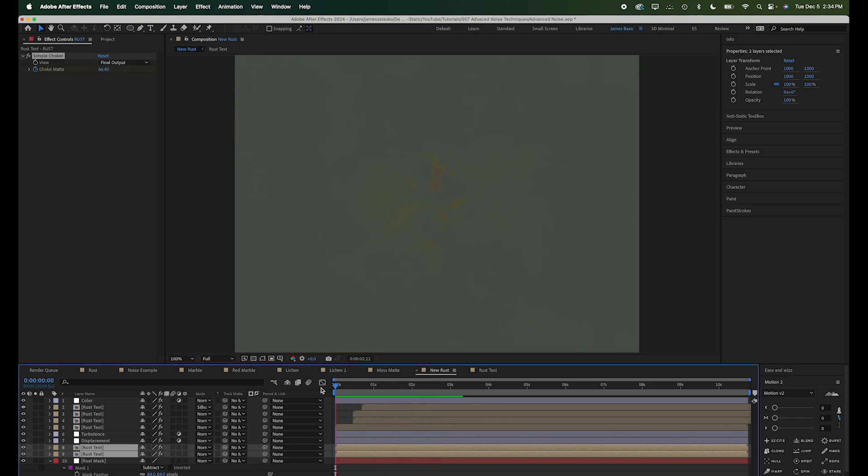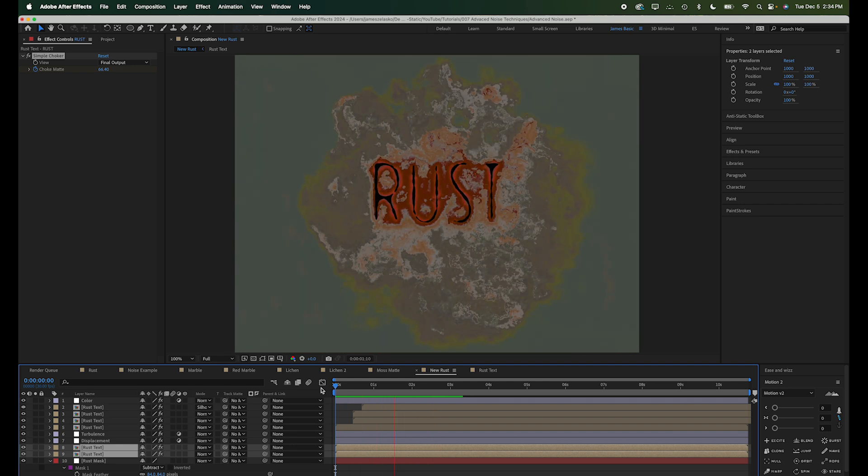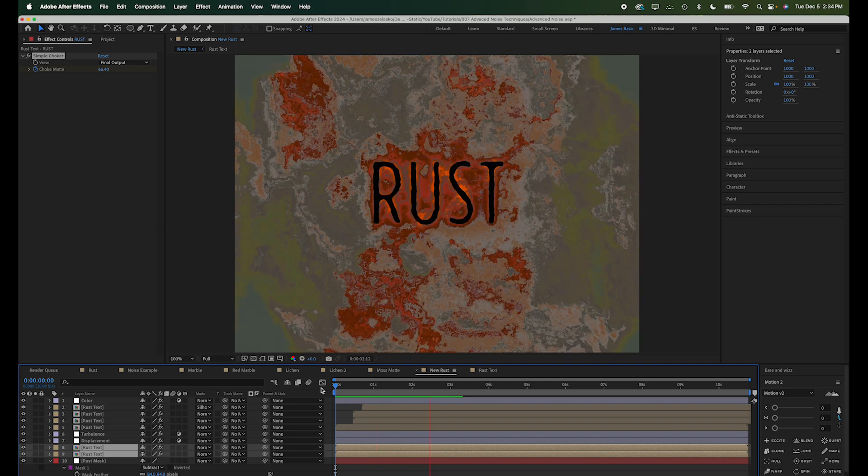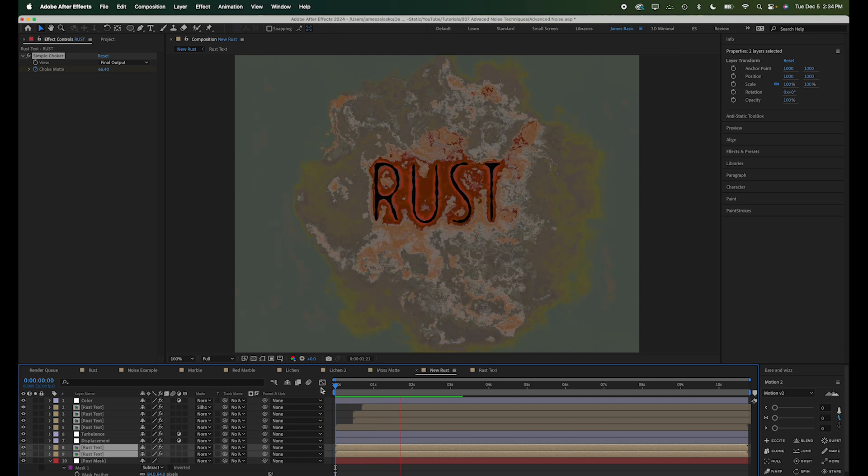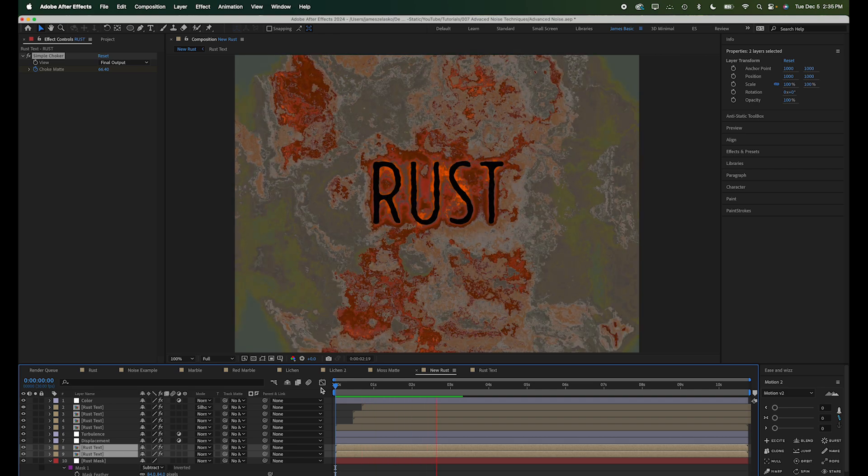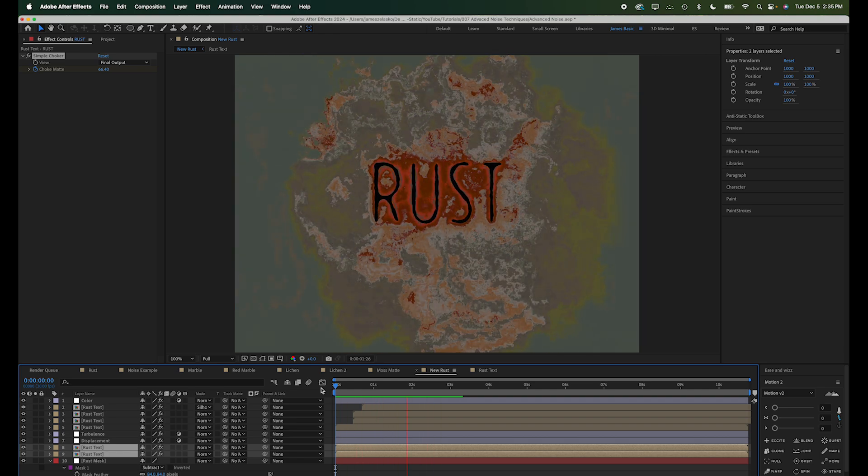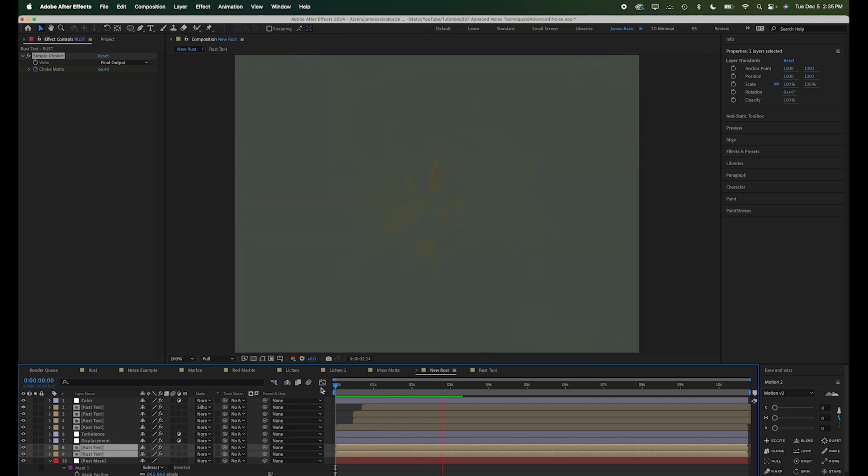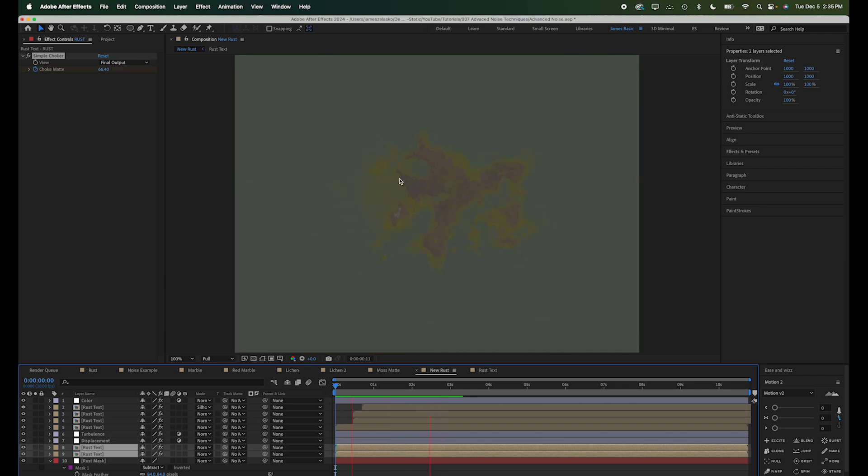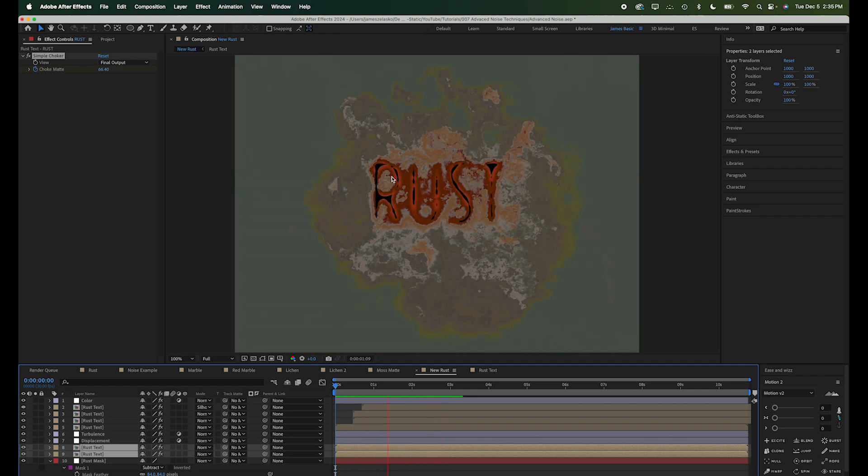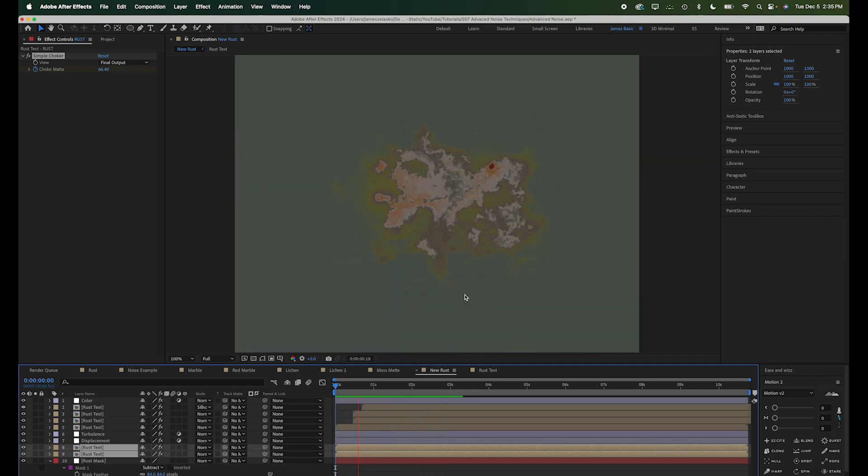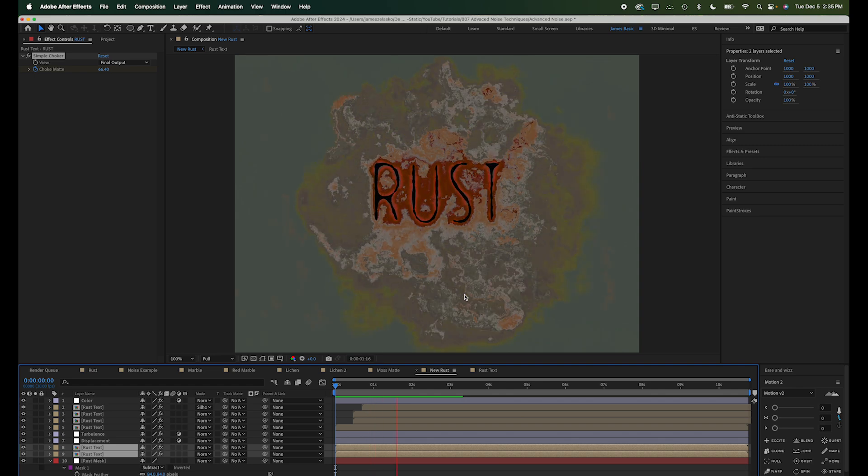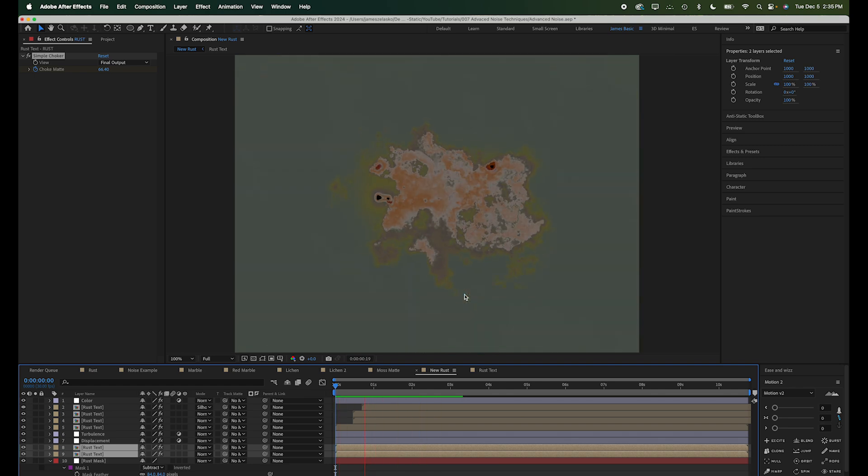Now, because this is procedural, we could go into this rust text layer and change whatever it says in there. So we could add a logo. Whatever pattern we want to rust out of this metal. We could add some particle effects so that some of these kind of bright orange areas that are rusting out could fall down. That would look pretty nice. But I think you get the basic idea.